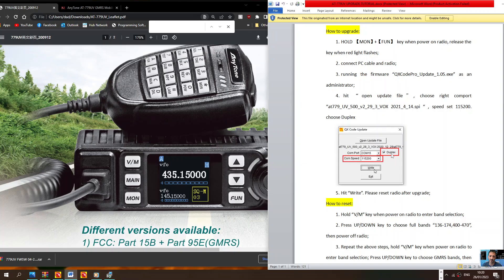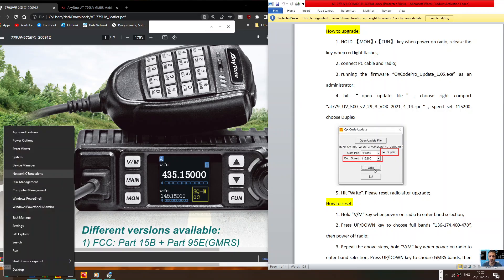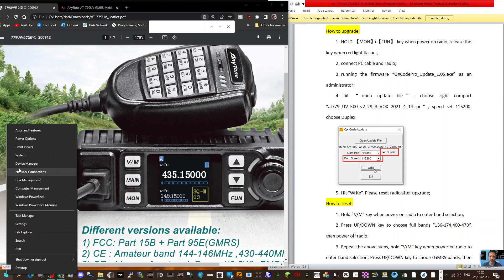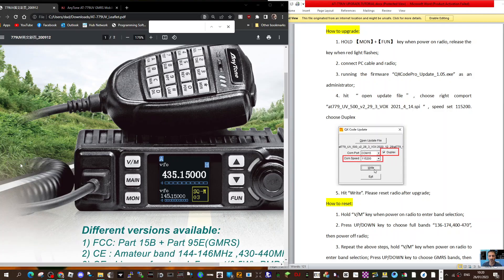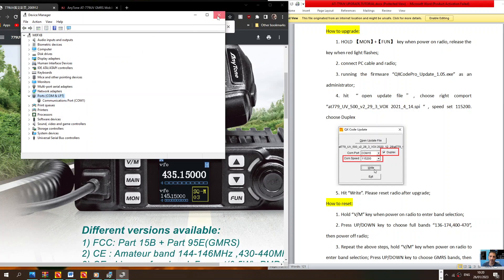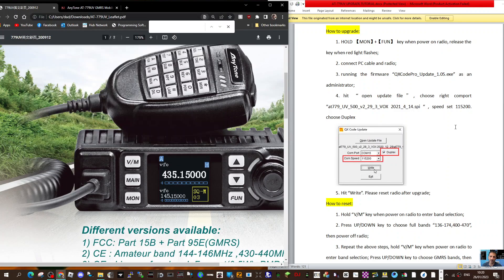You need to select your COM port. Right-click device manager once the cable's connected. The cable plugs into the front of the radio where the microphone goes. Right-click device manager, double-click COM, and then it'll show up there with your COM number.